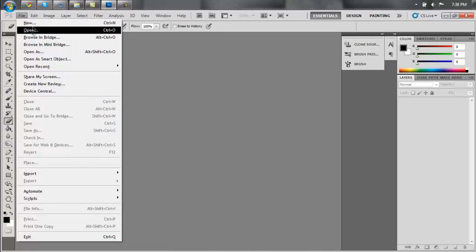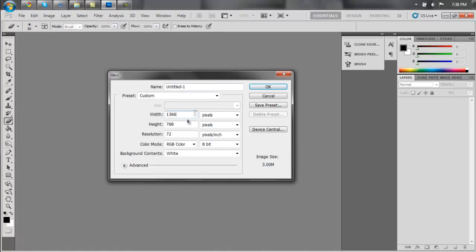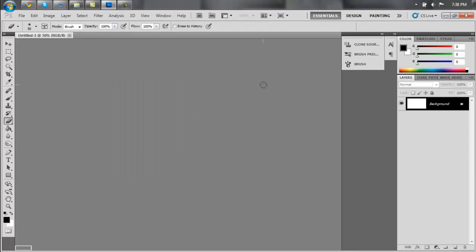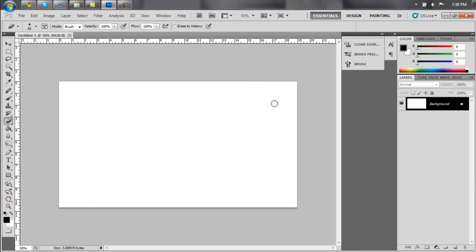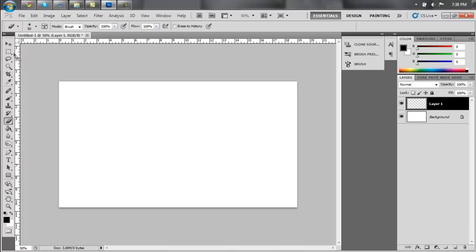Alright, so we're going to create a new document as usual, and if you want a really nice desktop background, make it the same size as your desktop background. Now, create a new layer and make a perfect square.